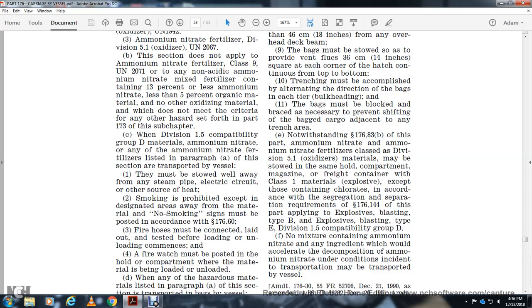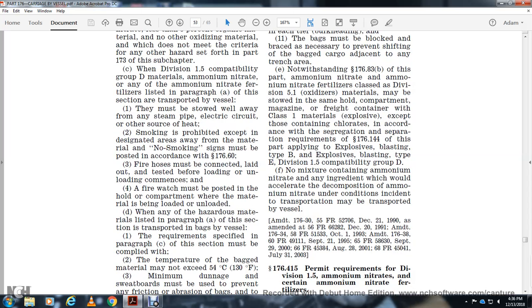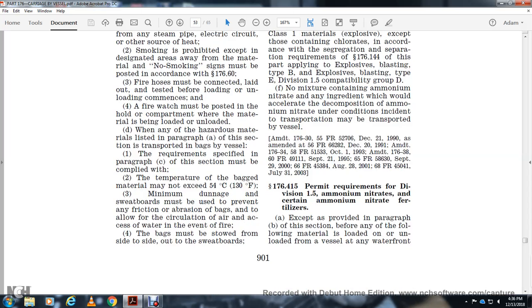Before permits are required for Division 1.5 ammonium nitrate and certain ammonium nitrate fertilizers, approval is required per this section.